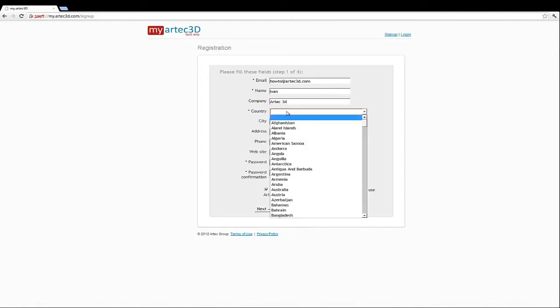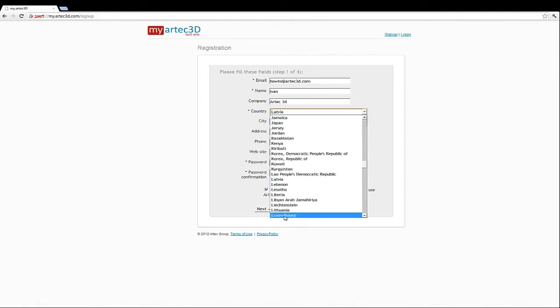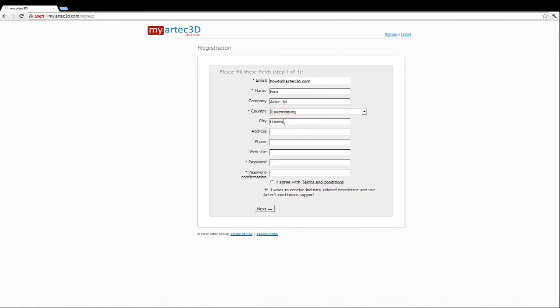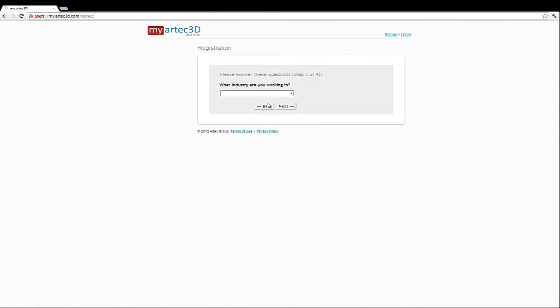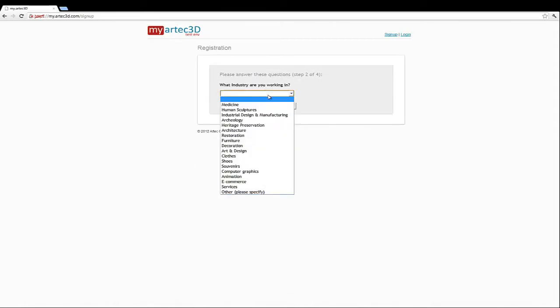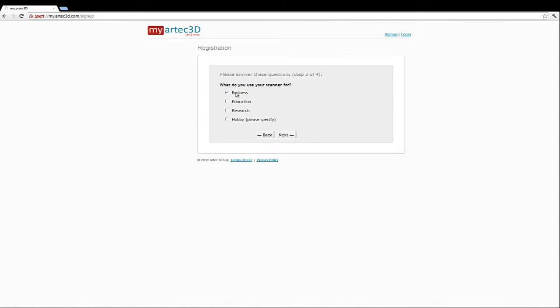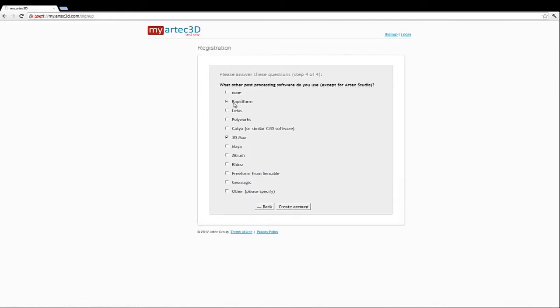You will need to enter your email address, name, country, and create a password. You will also need to fill out a short questionnaire to complete the registration process.